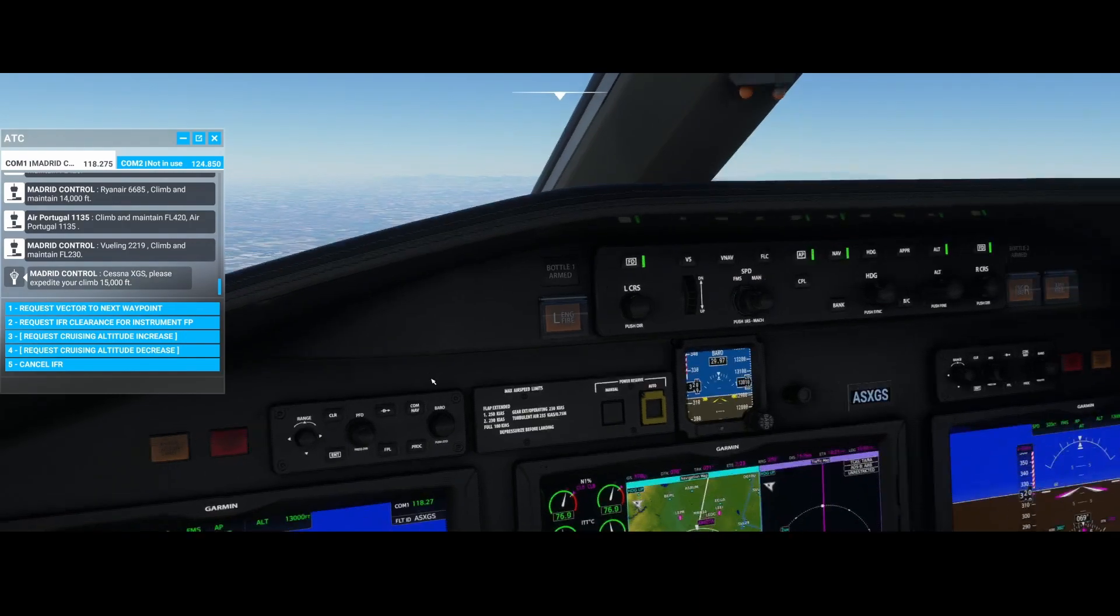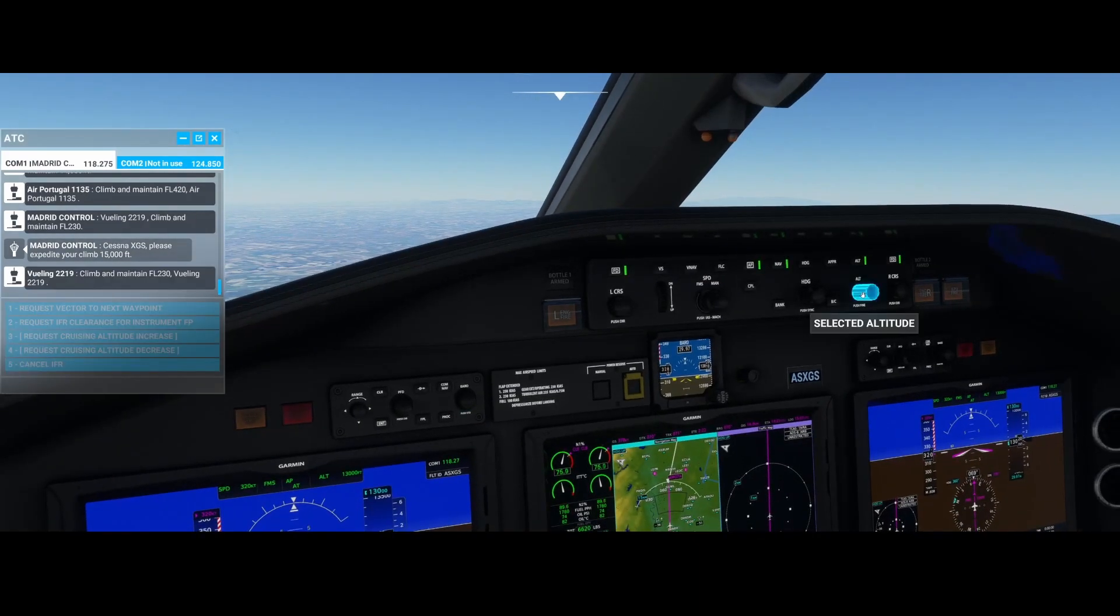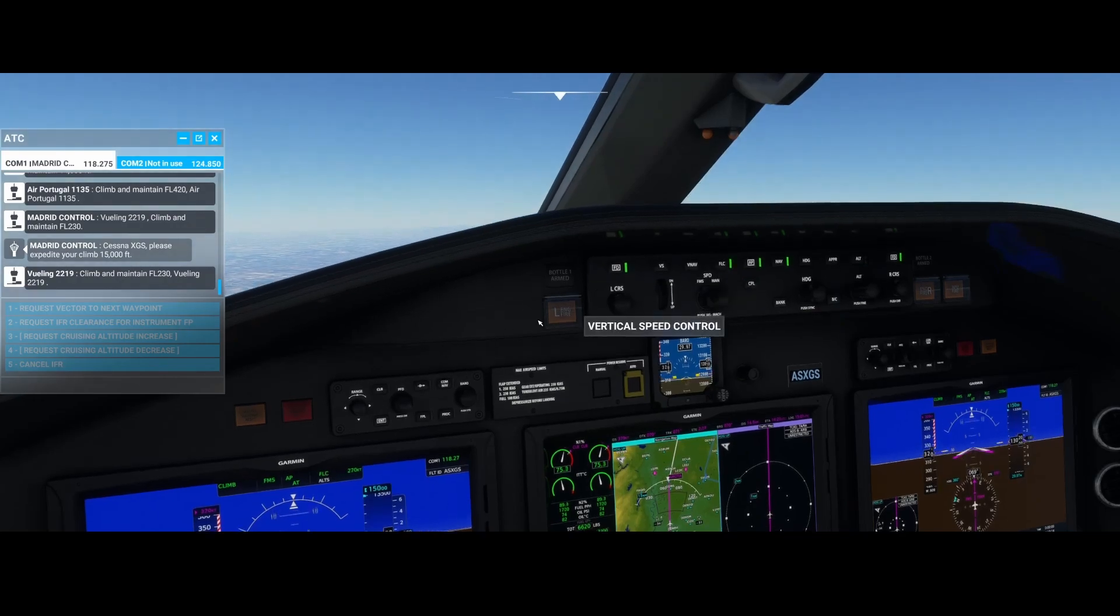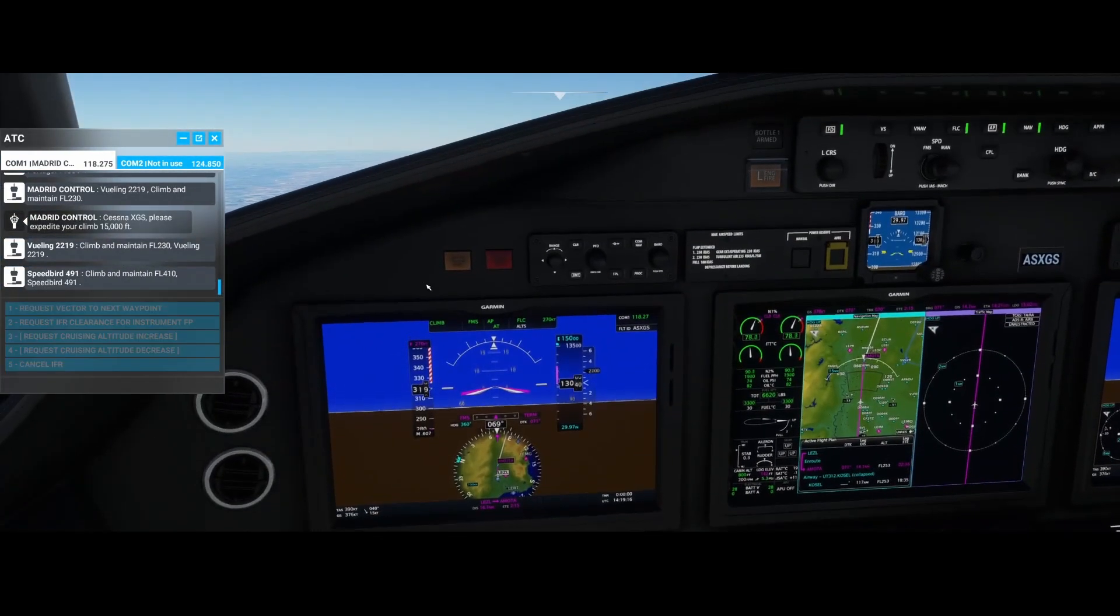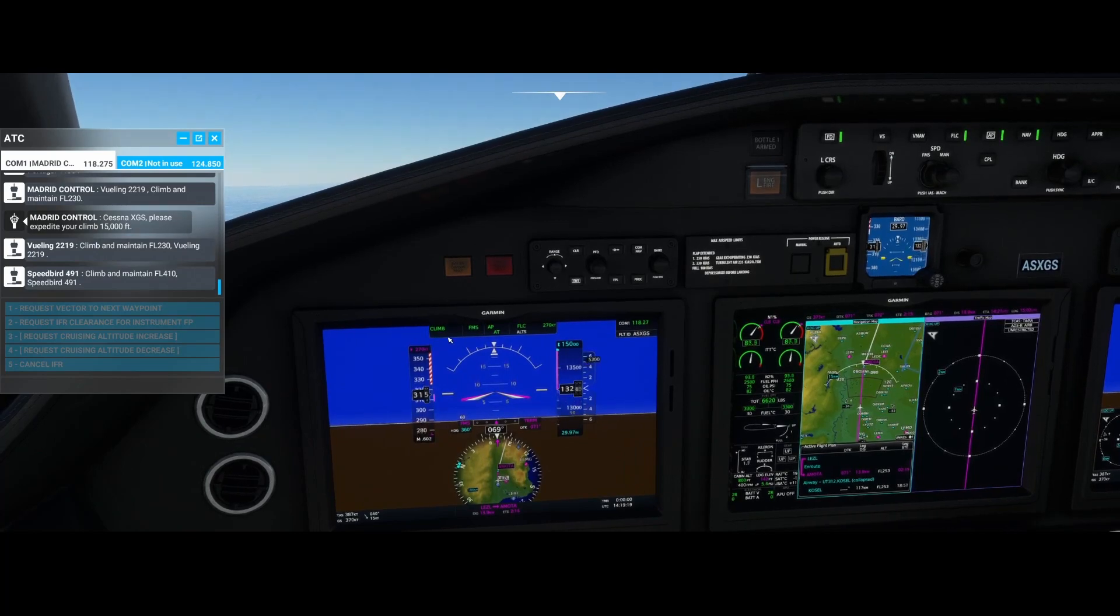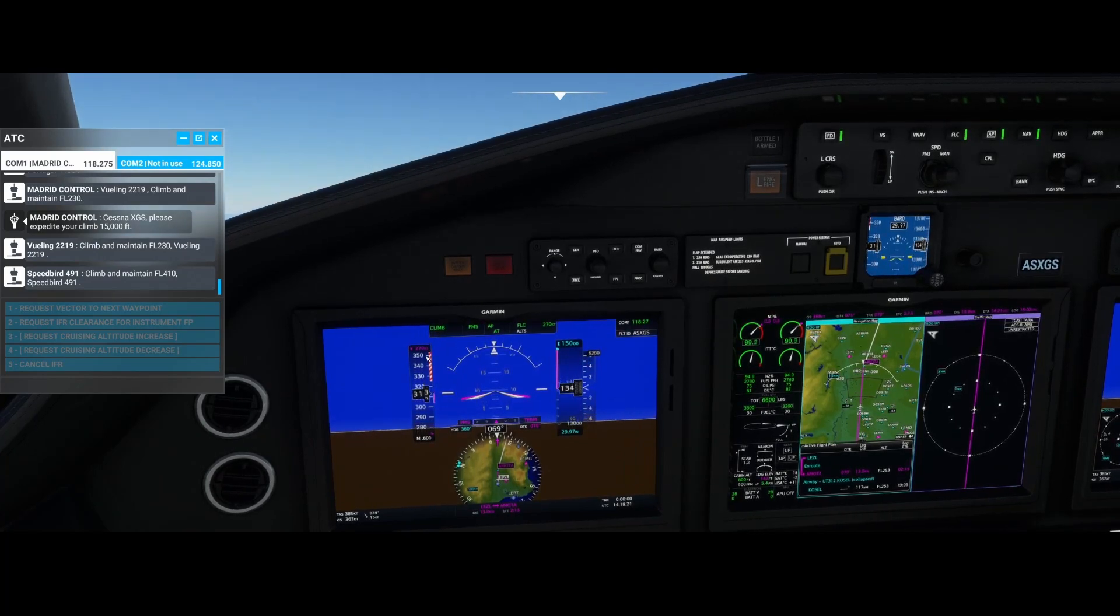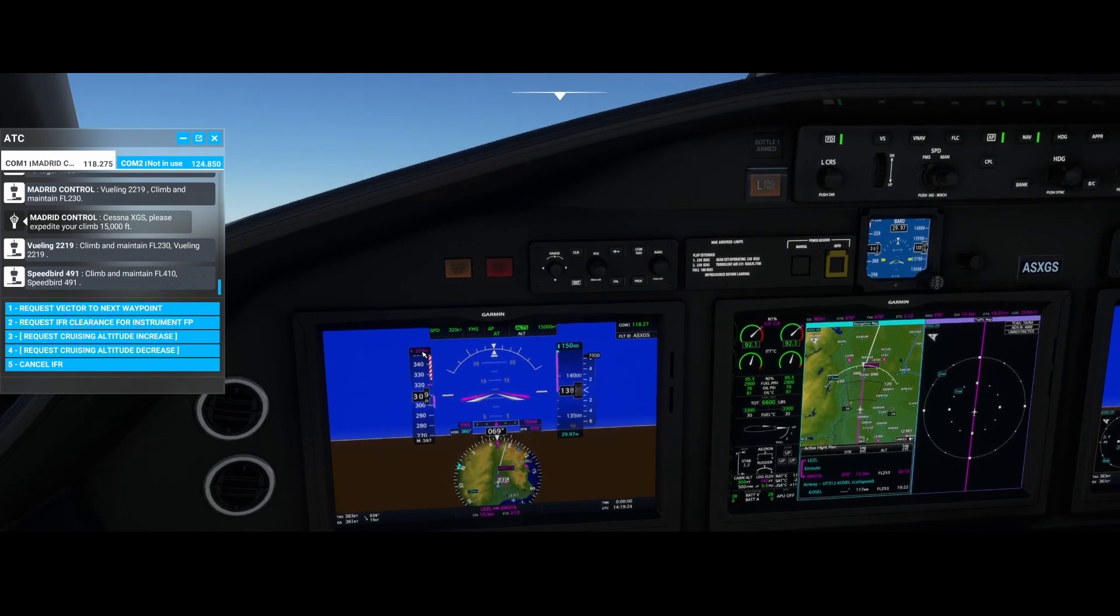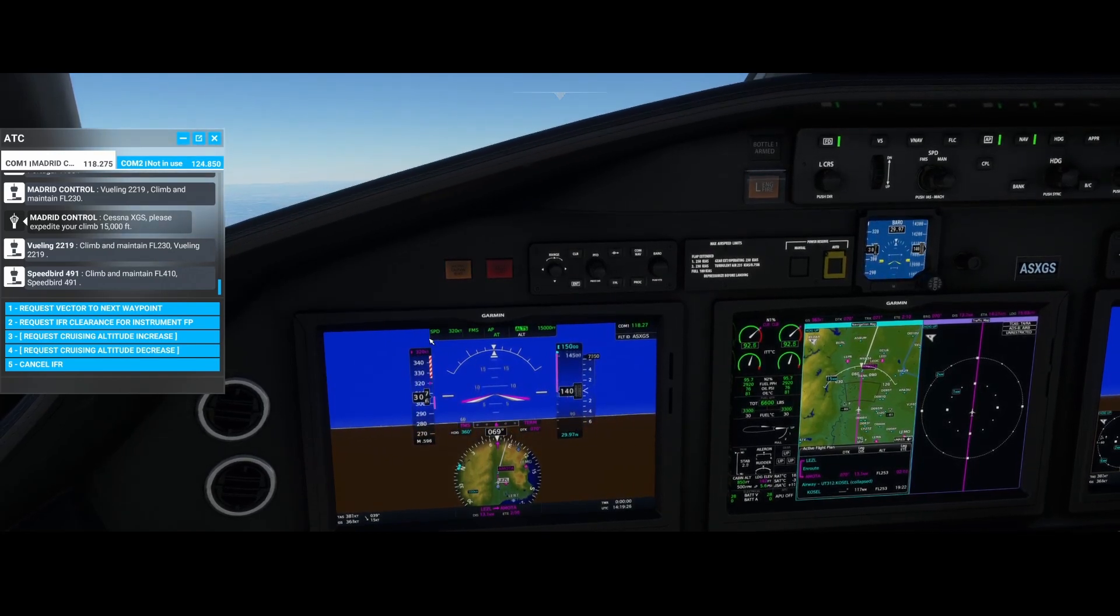Here you see it. We're instructed to go to 15,000, so we can increase the altitude. Press the flight level. And as soon as we did that you can see that the label here changes to climb, and then it will start reducing the speed to 270 knots.